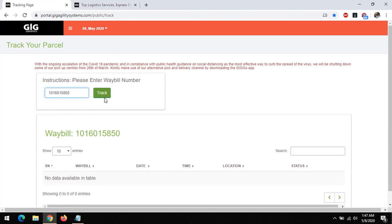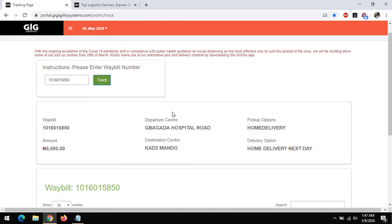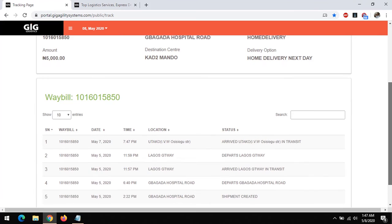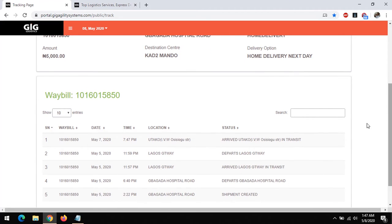After entering the waybill number, you click on Track. Once you click on Track, this will load up and it will show you information of how your goods or parcel is moving.